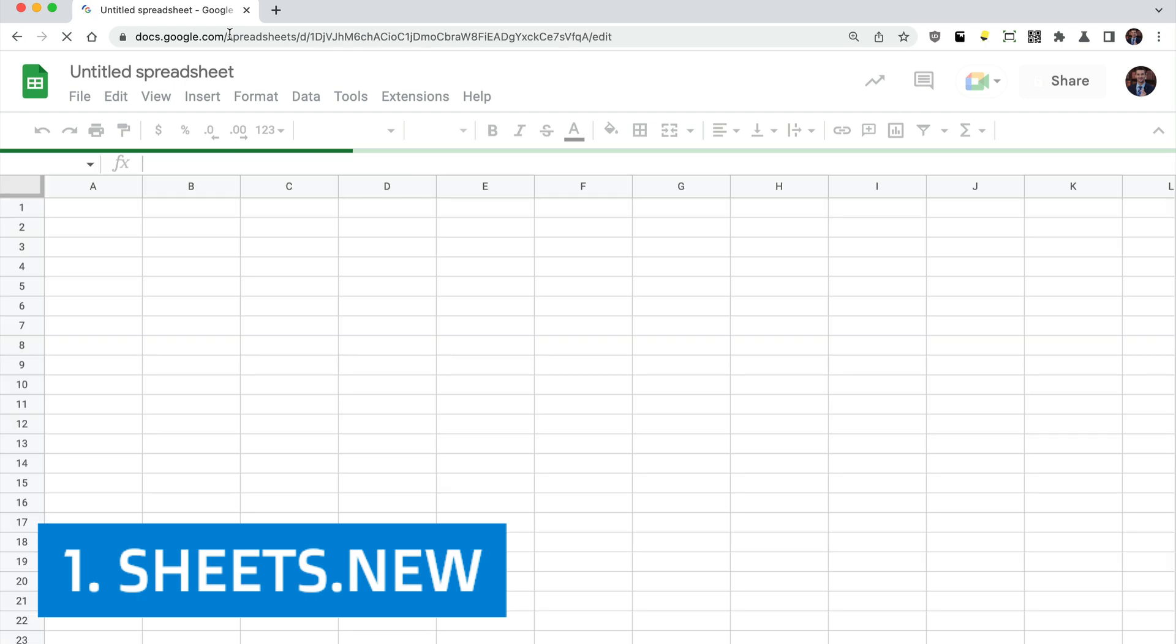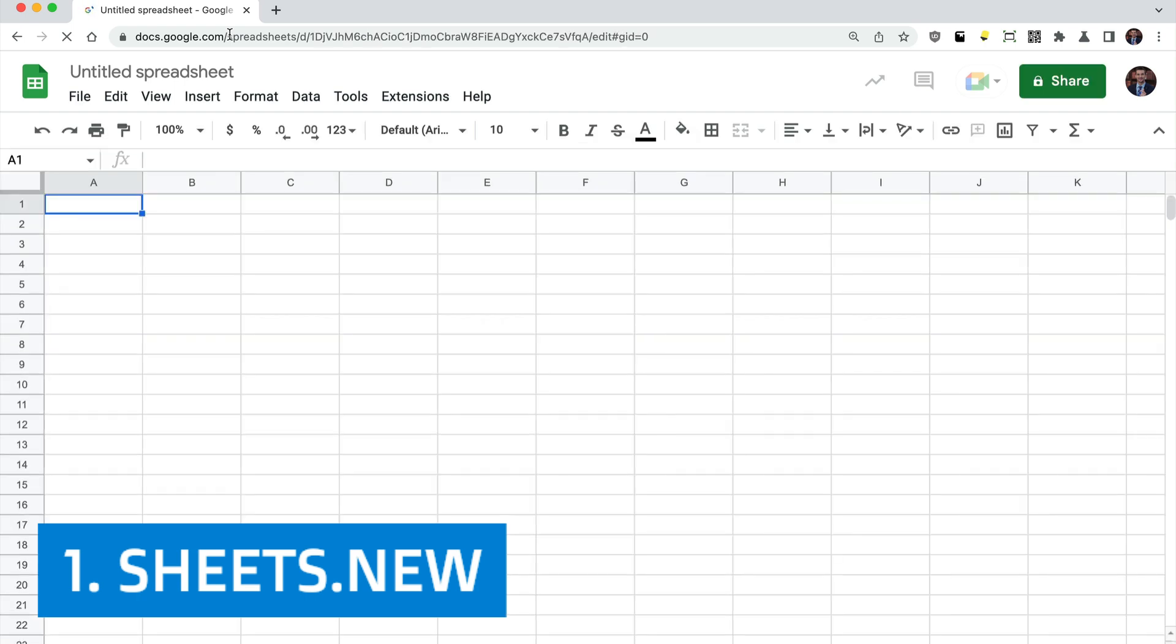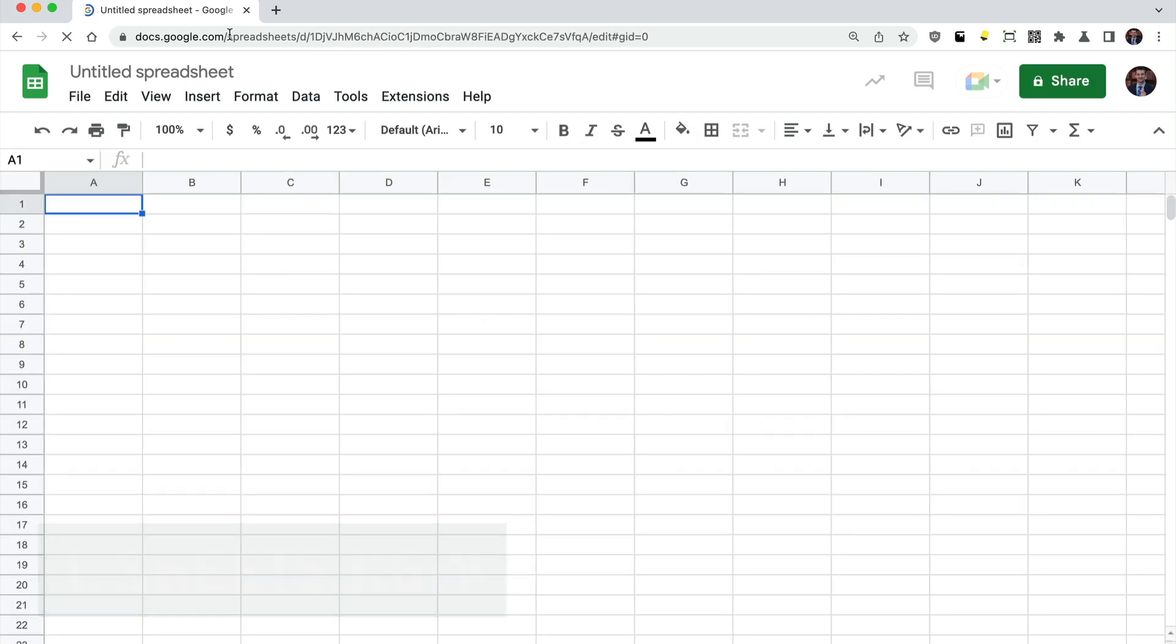Step one, sheets.new, make a new Google Sheet. You will need a Google account to do this.